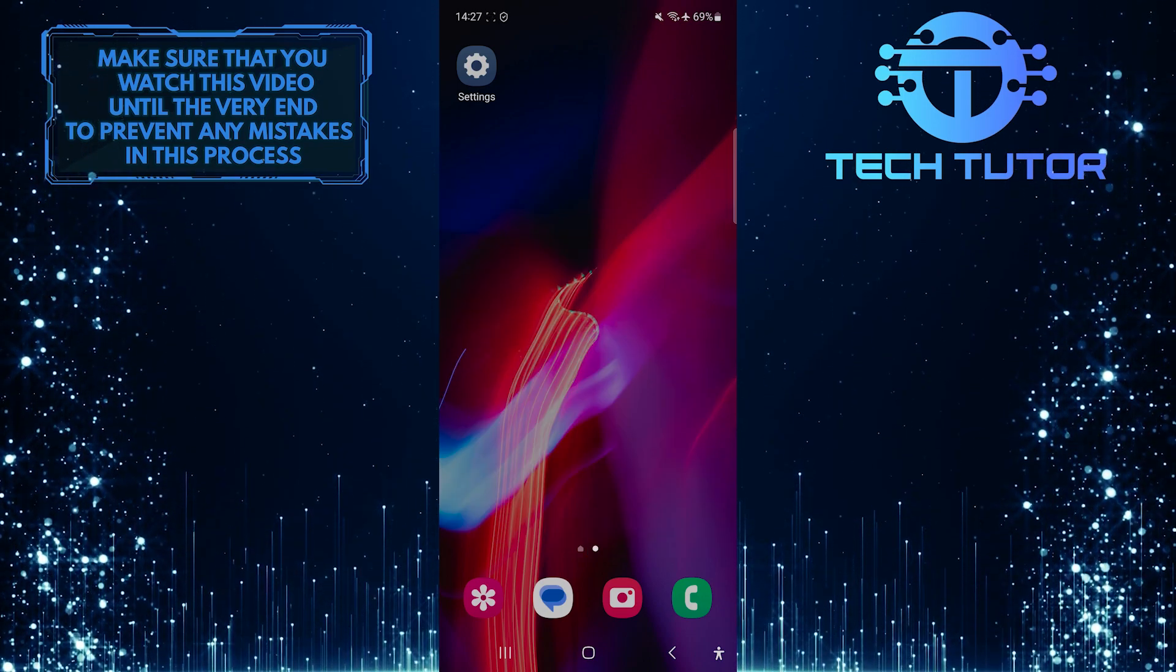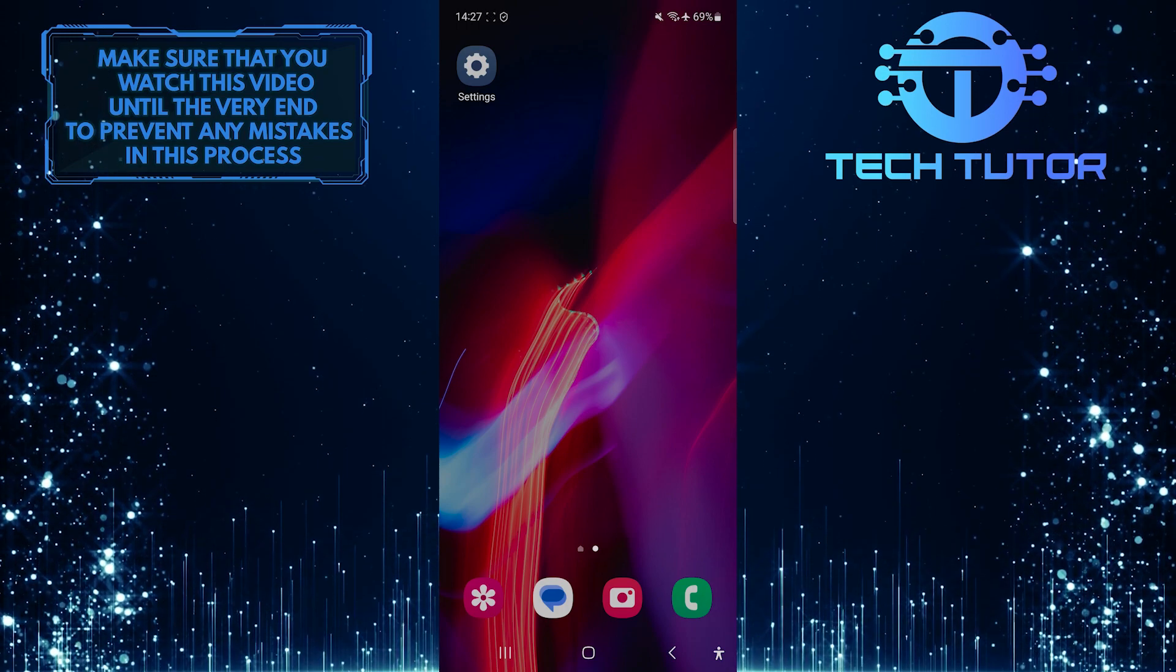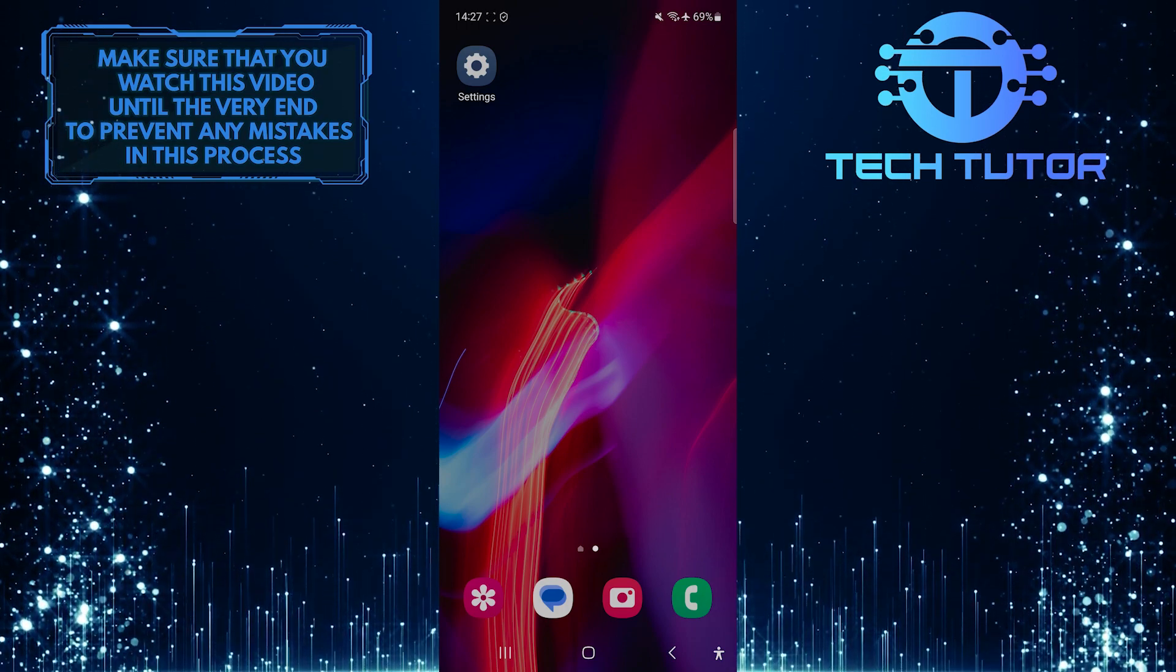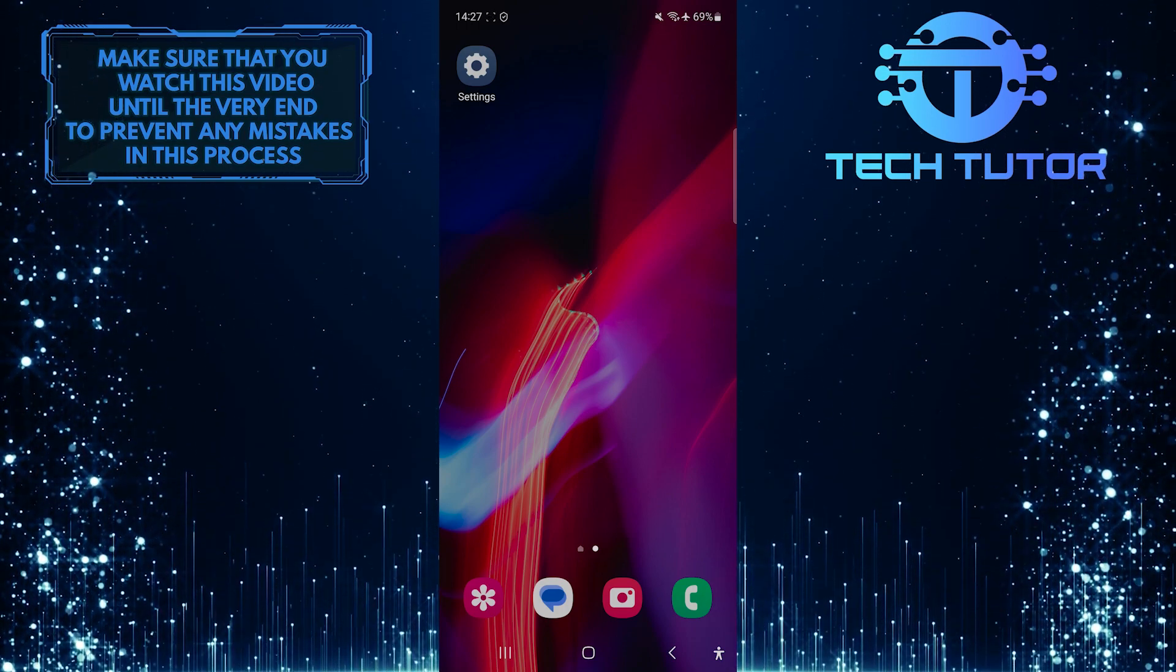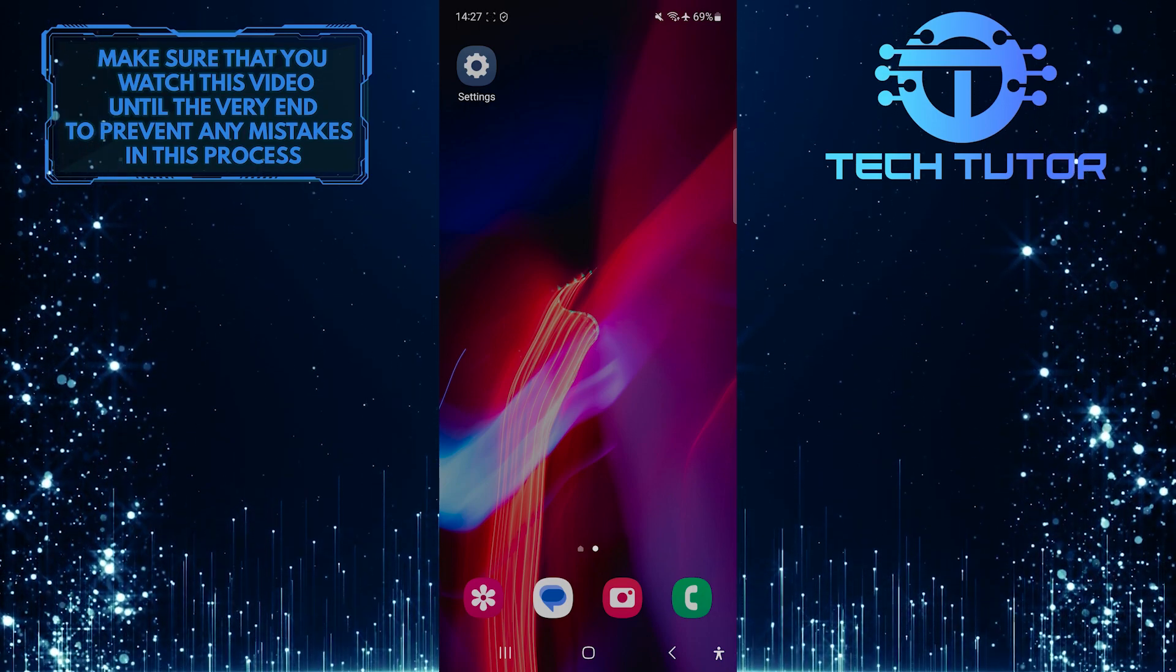Sometimes you might accidentally enable accessibility features on your phone, which can be confusing and frustrating. But don't worry, I've got you covered with this quick tutorial.